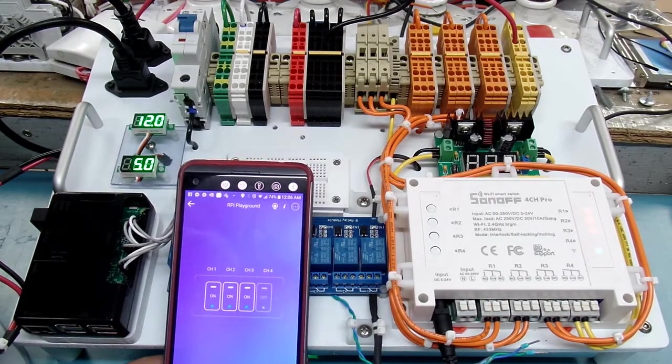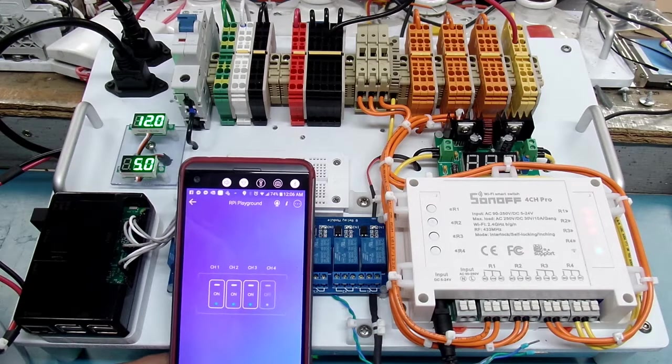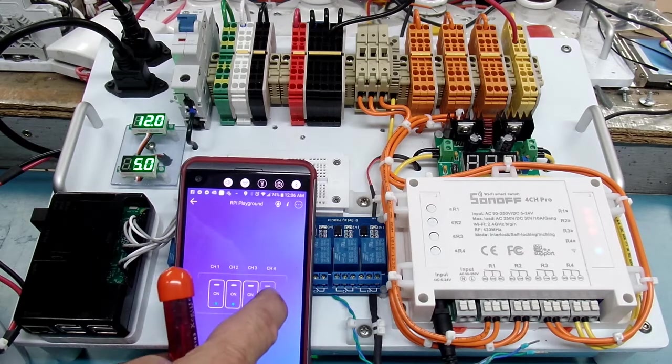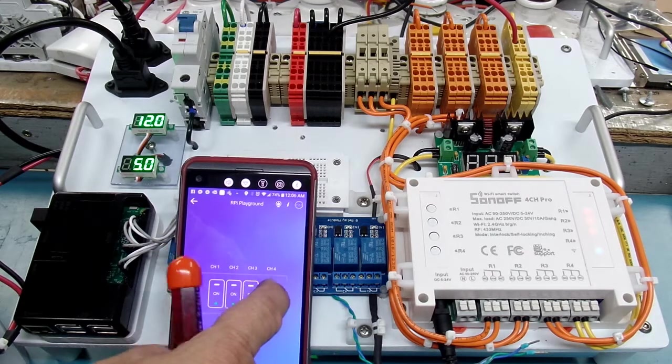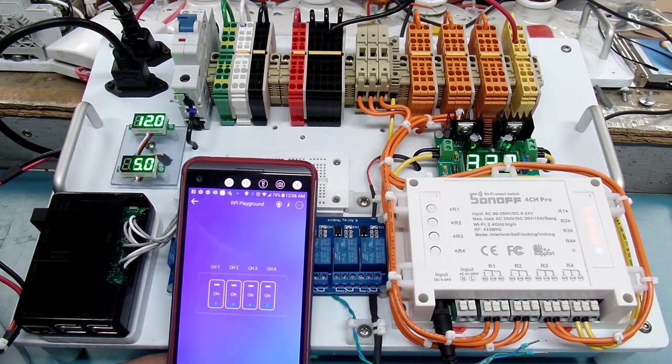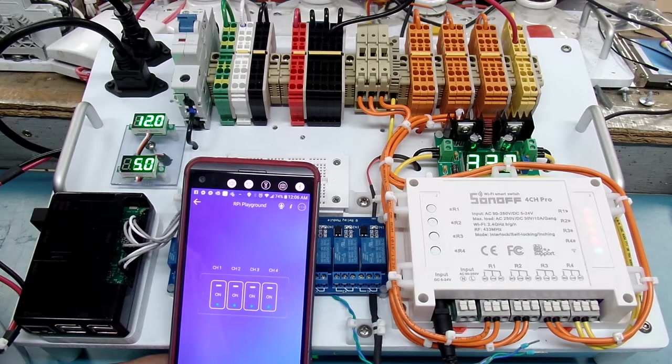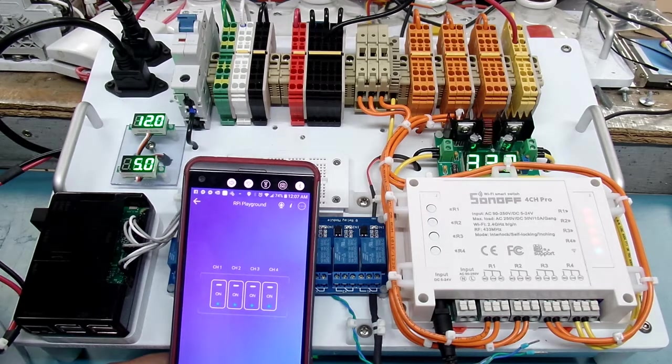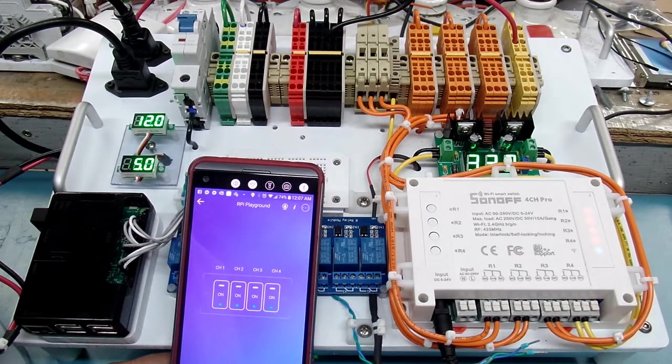And we'll go to approximately three volts DC where I set it previously. There it is. 3.32 volts and we hear the fan down below come on.